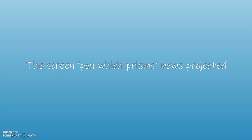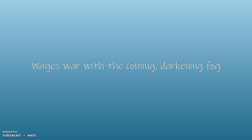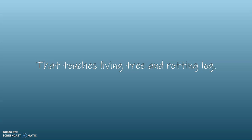The screen upon which prism's bows projected wages war with the coming darkening fog that touches living tree and rotting log, yet silence.